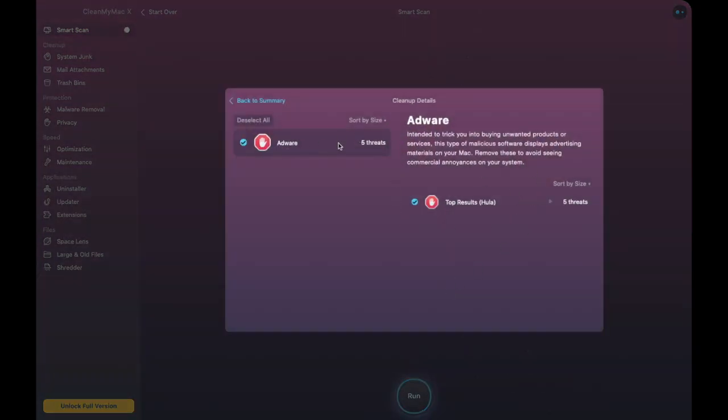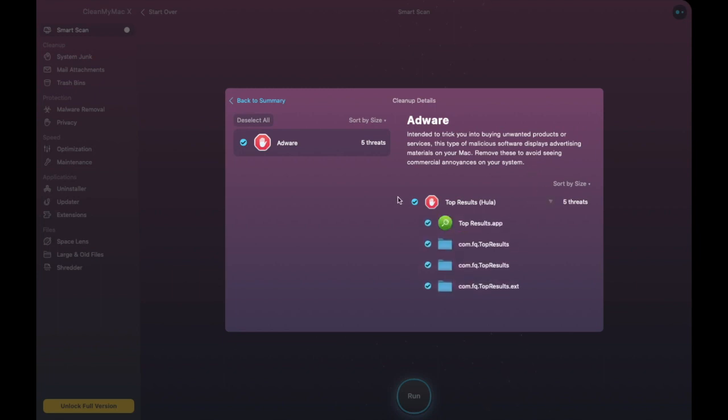Next up I can have a look at the information in terms of my protection and it's telling me that there are five adware threats so what I need to do is I need to remove these to avoid seeing commercial annoyances on my system. So I can go through and take a look at those and I can choose to delete those so I can keep that checked.